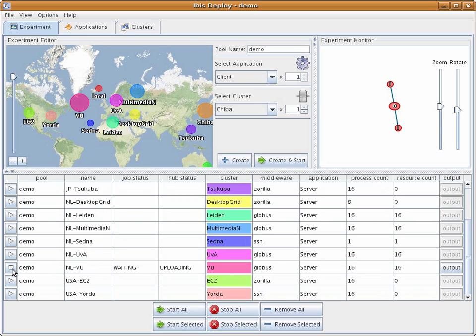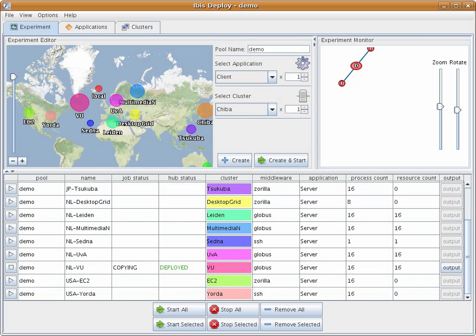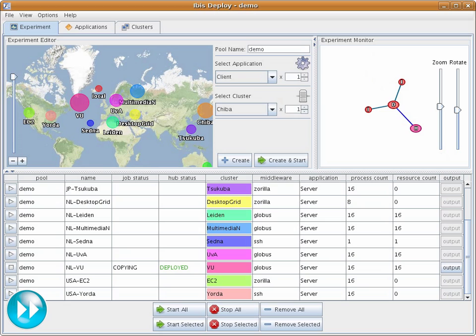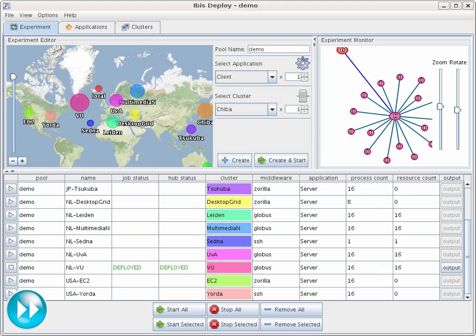This allows us to communicate with the resources even when they are behind firewalls, subject to network address translation, or only accessible through SSH tunnels. We have now started a compute server on a local VU cluster of the DAS-3. You can see these resources connect in the SmartSockets visualization.